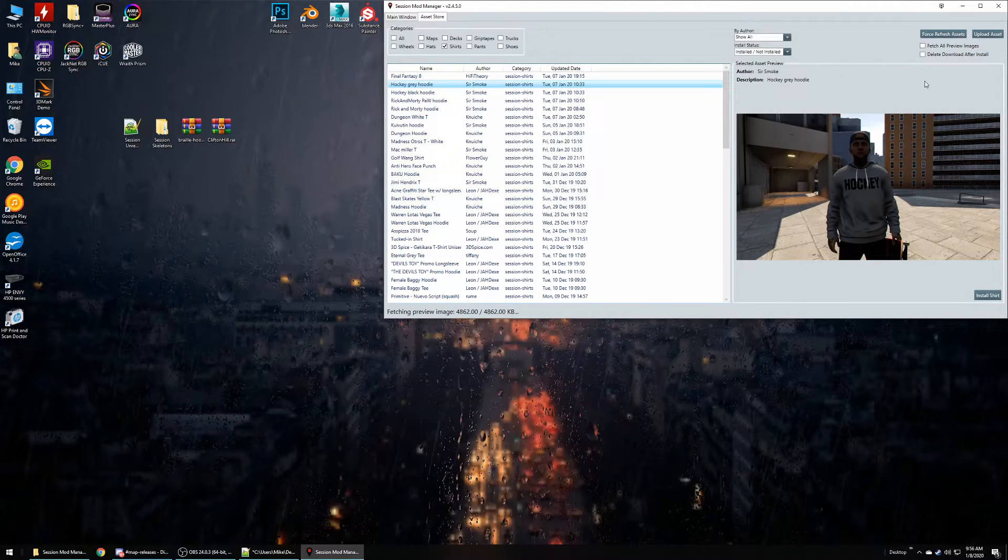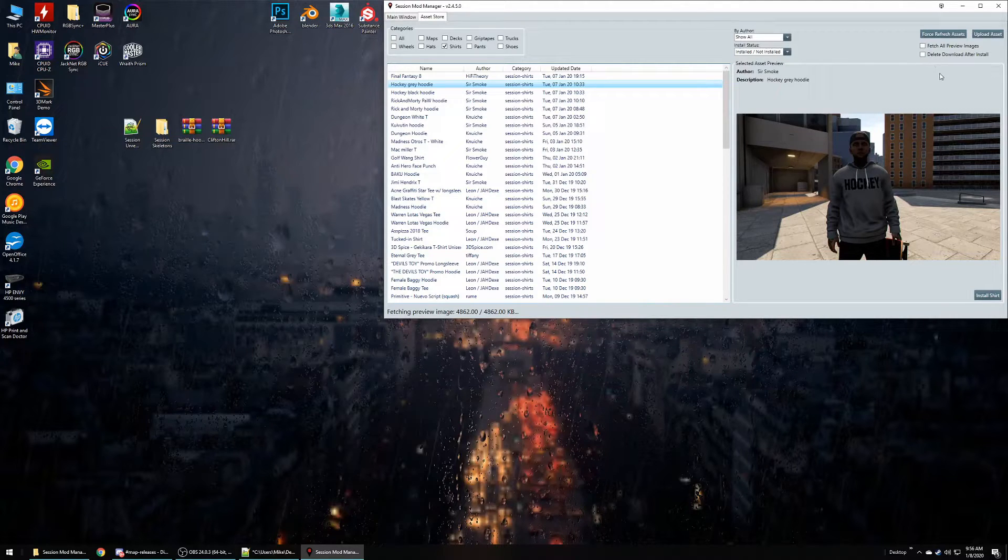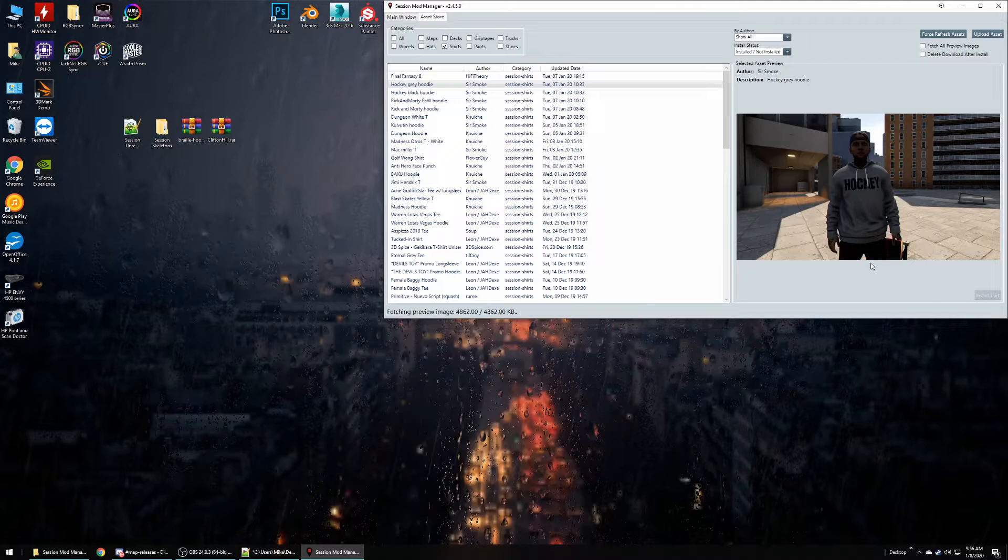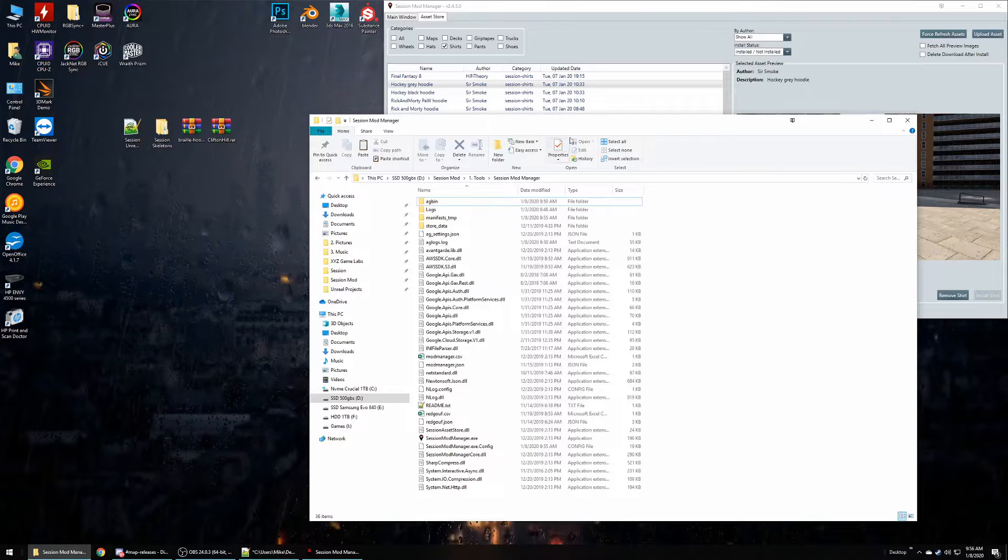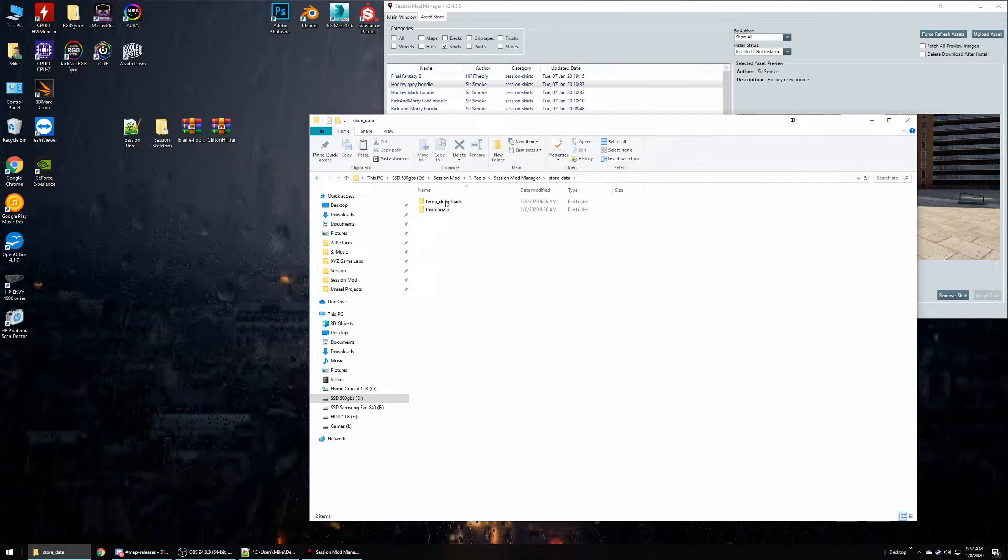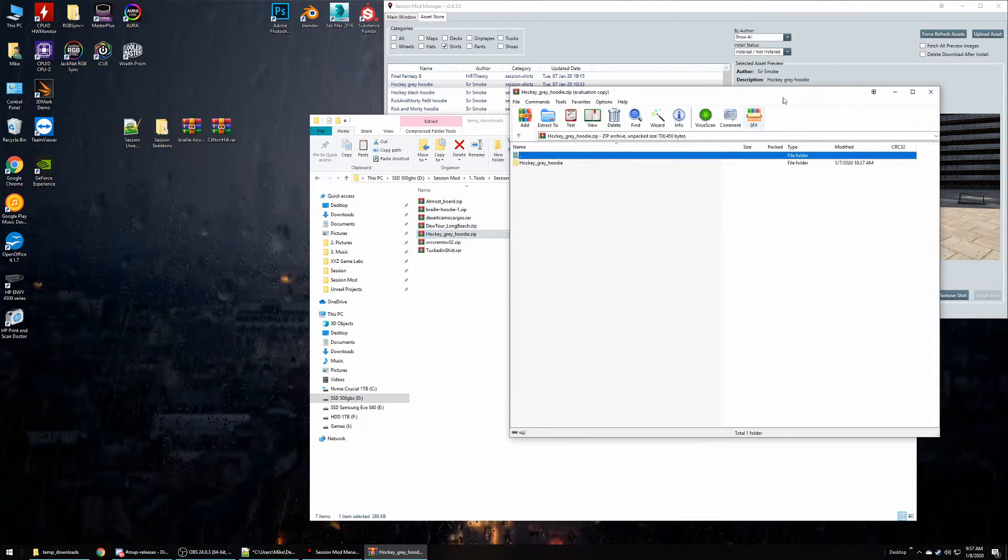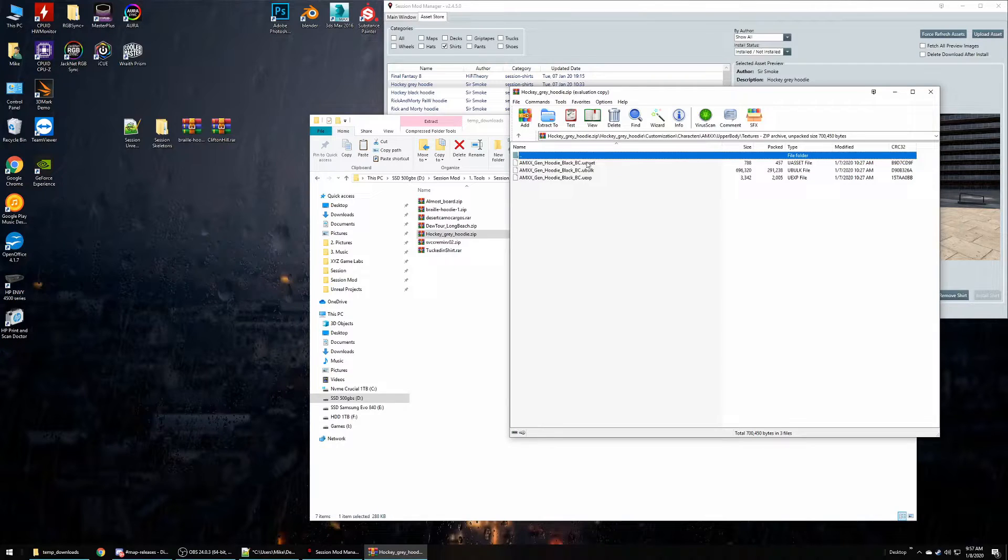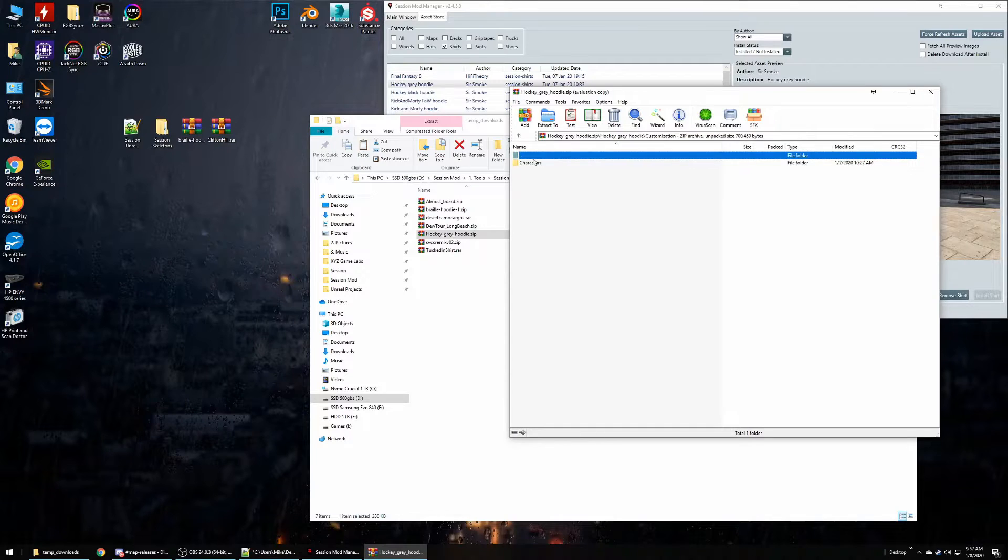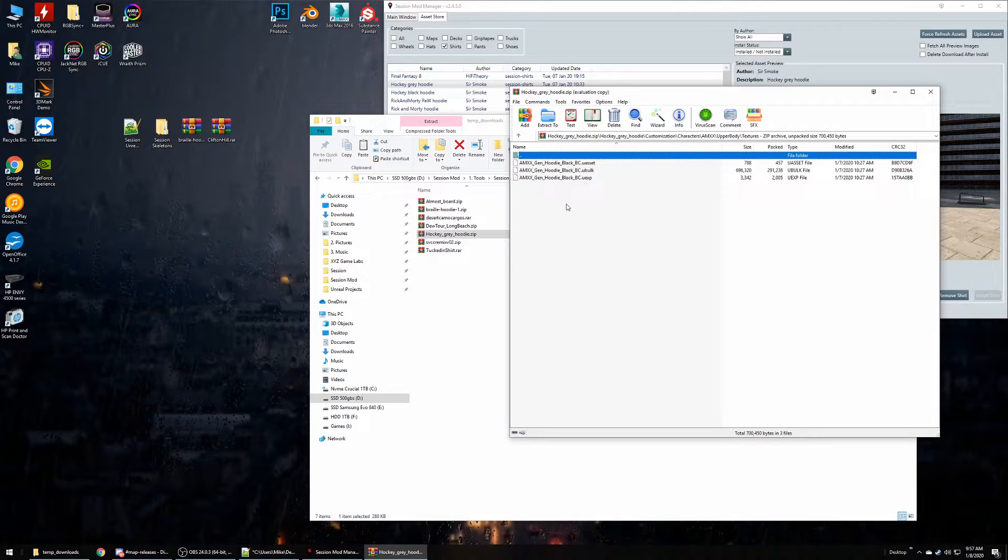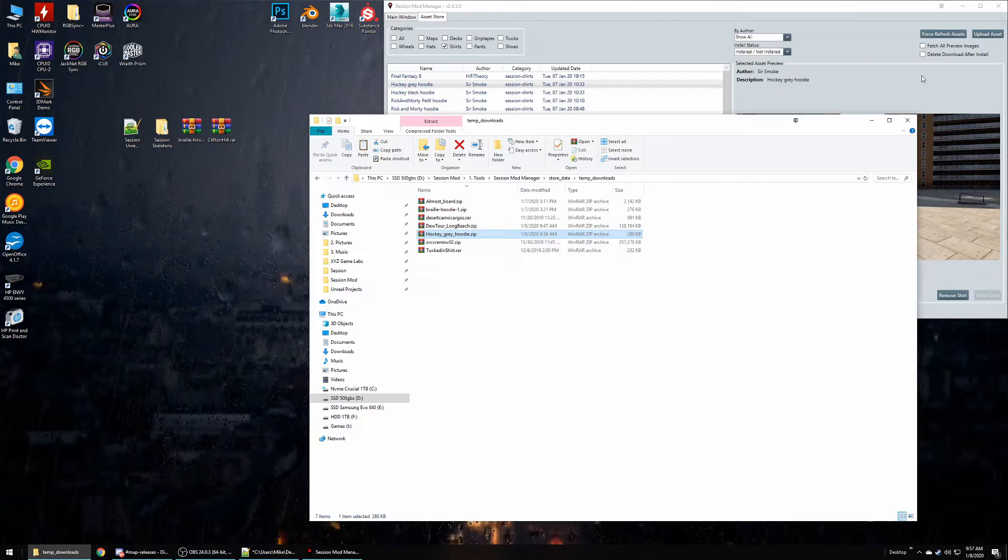If you're having issues with an item actually showing up in game and you've tried everything that you can, instead of trying to contact someone or get a zip file from someone, you can easily have this option off. And if you hit Install Shirt, it will go and add it to your Session Mod Manager path. There's a folder called Store Data and Temp Downloads. So you see here is a Hockey Grey Hoodie which is the one we downloaded from Sir Smoke. And this should have the same path as what you would get in the game, and there's your files. So that way you can determine that this was uploaded properly or not. So if you can tell that there are some files in a weird order or maybe the files are missing, that's the easiest way to figure it out from the Asset Store.